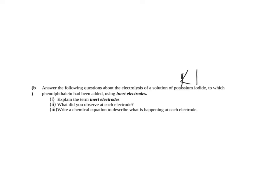So don't forget potassium iodide is your KI. To which phenolphthalein had been added, so there's our indicator, using inert electrodes. So the first question is asking you, question 2, what did you observe at each electrode?